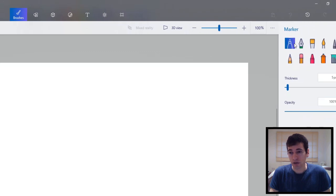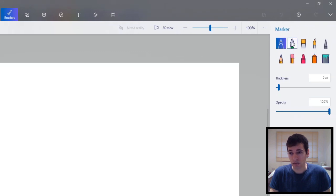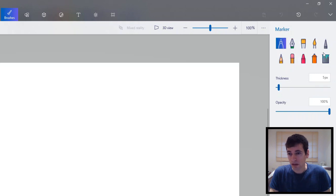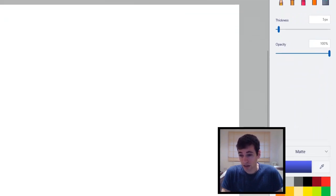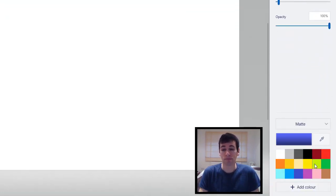And then on the right we've got like some sort of like a fountain pen or something. And then we've got different brushes, thickness, opacity, and then we've got the colour options at the bottom.